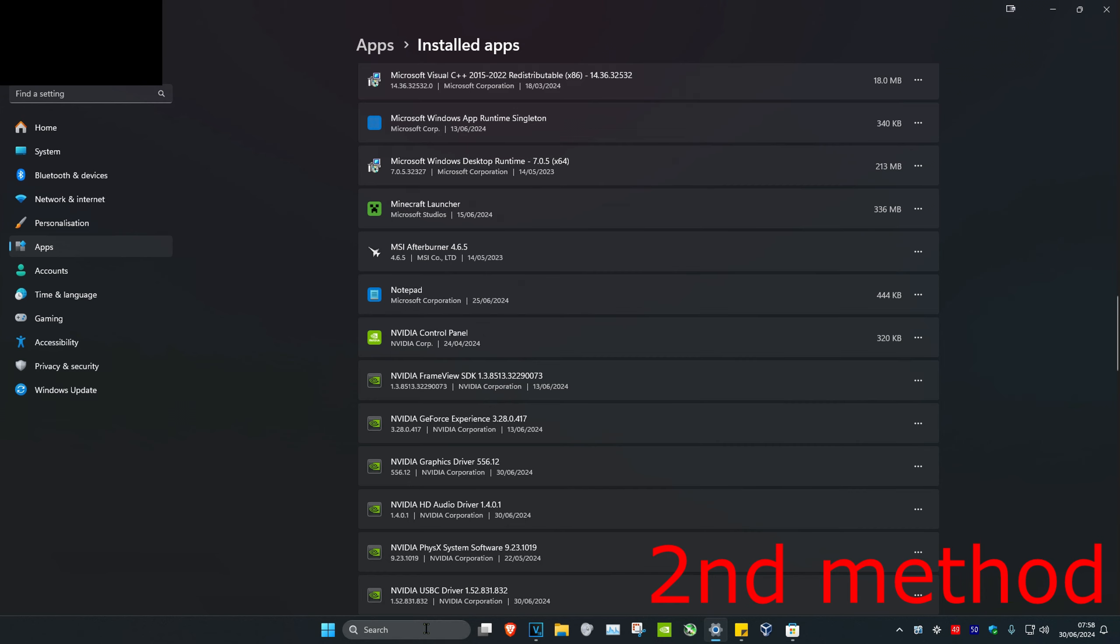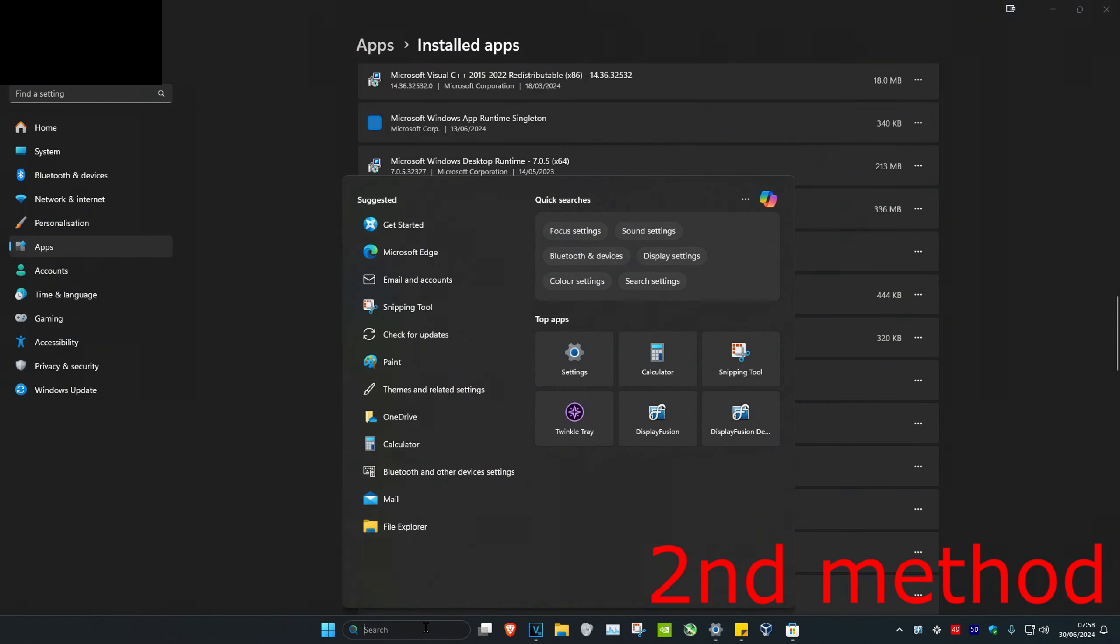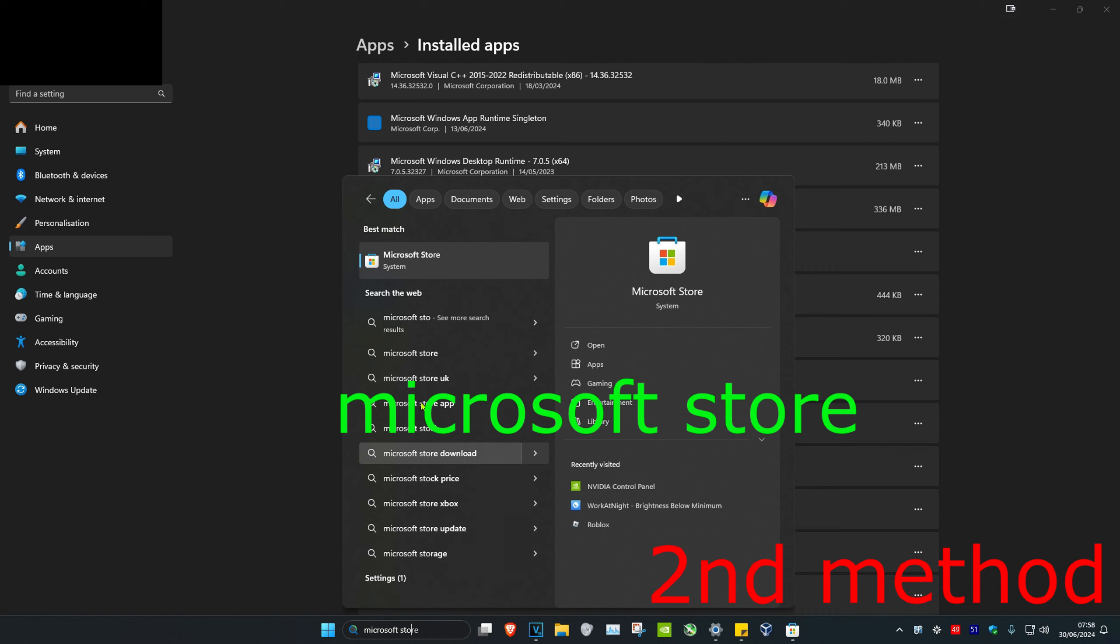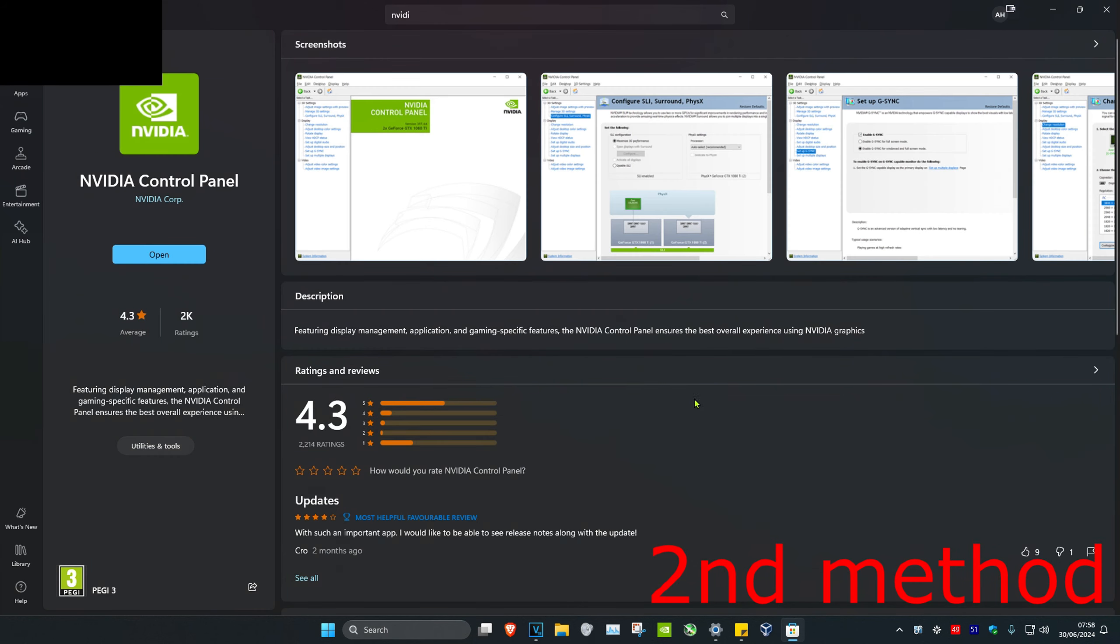Head over to Search again and type in 'Microsoft Store', click on it. Once you're on this, search for NVIDIA Control Panel and re-download it again.